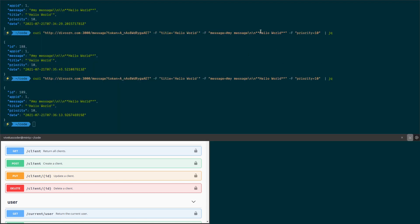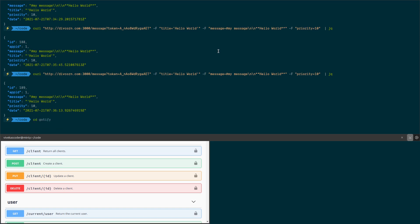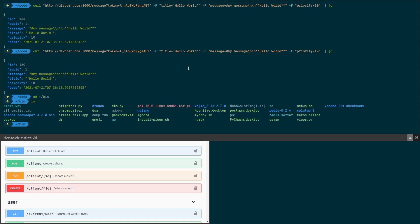We can do one more cool thing: play a sound whenever we get a notification. In my bin directory I have a file called 'alert.wav'. I can use 'pplay alert.wav &' to run it in the background, and then run the notify-send command. Let me integrate this sound alert.